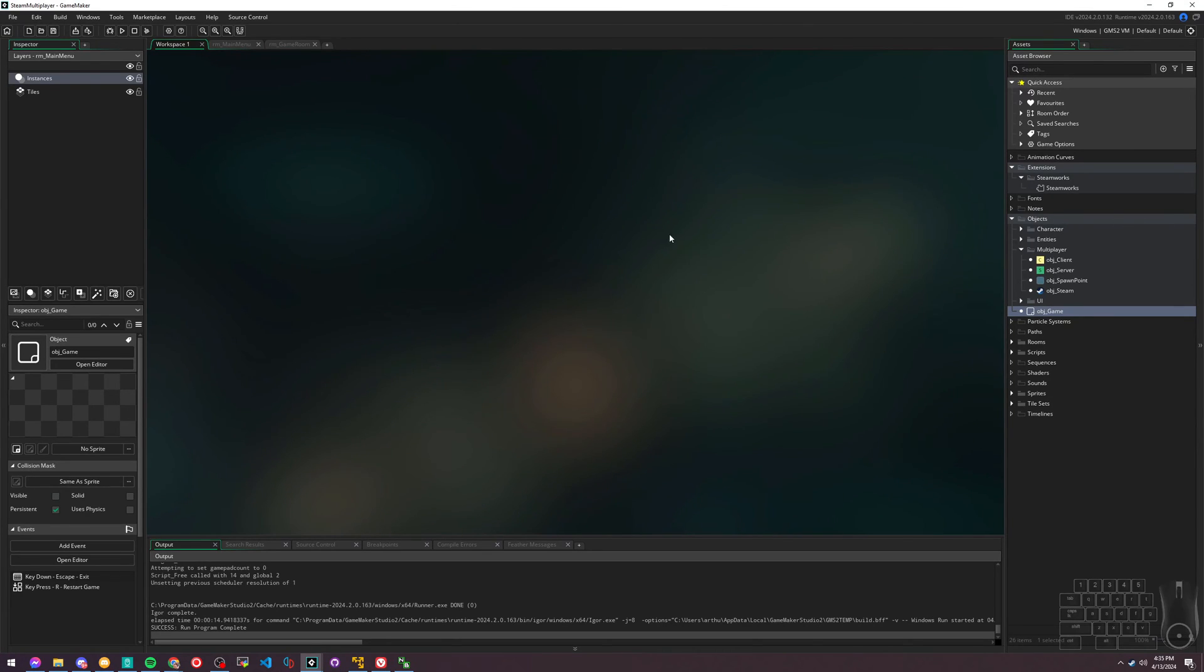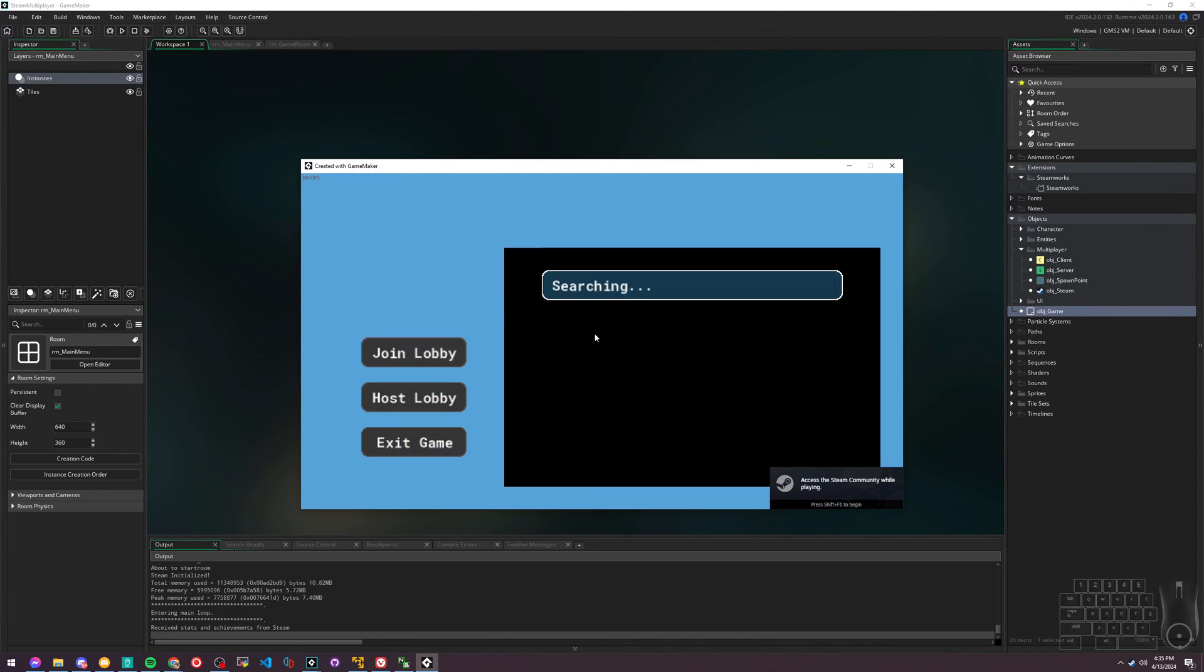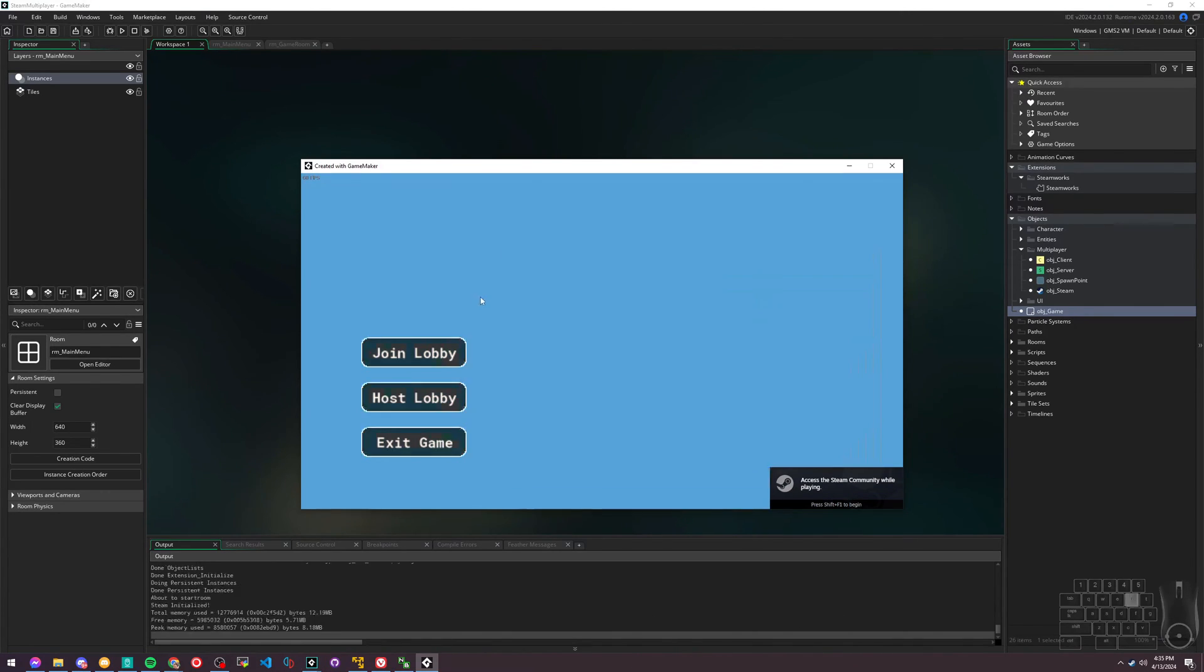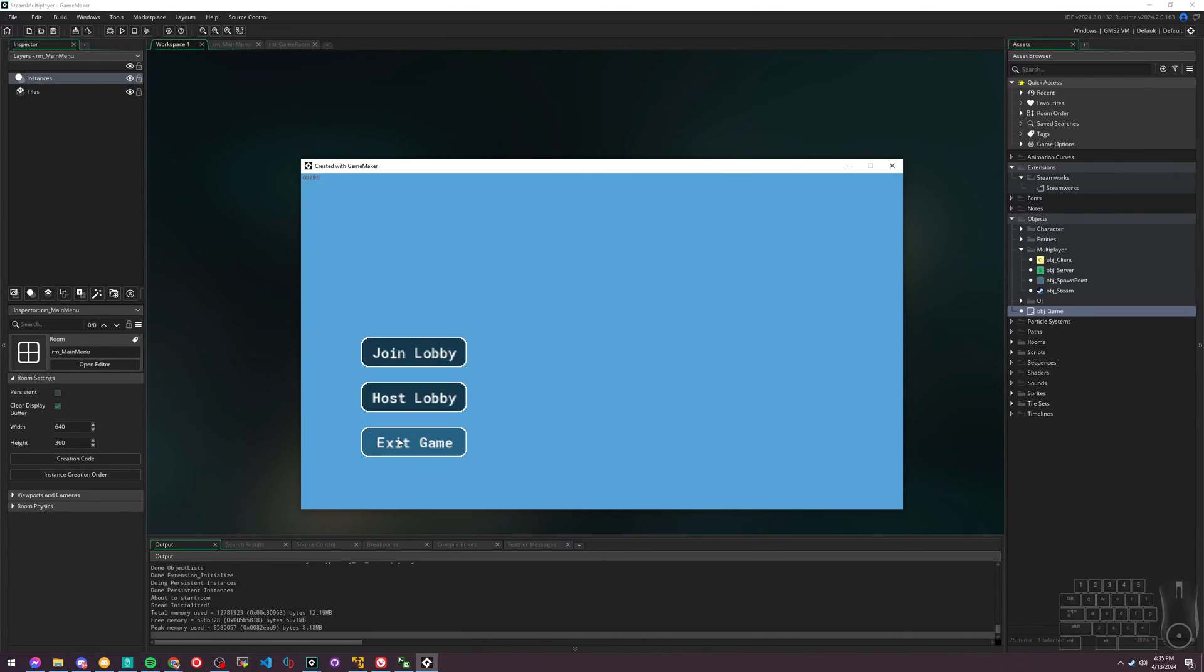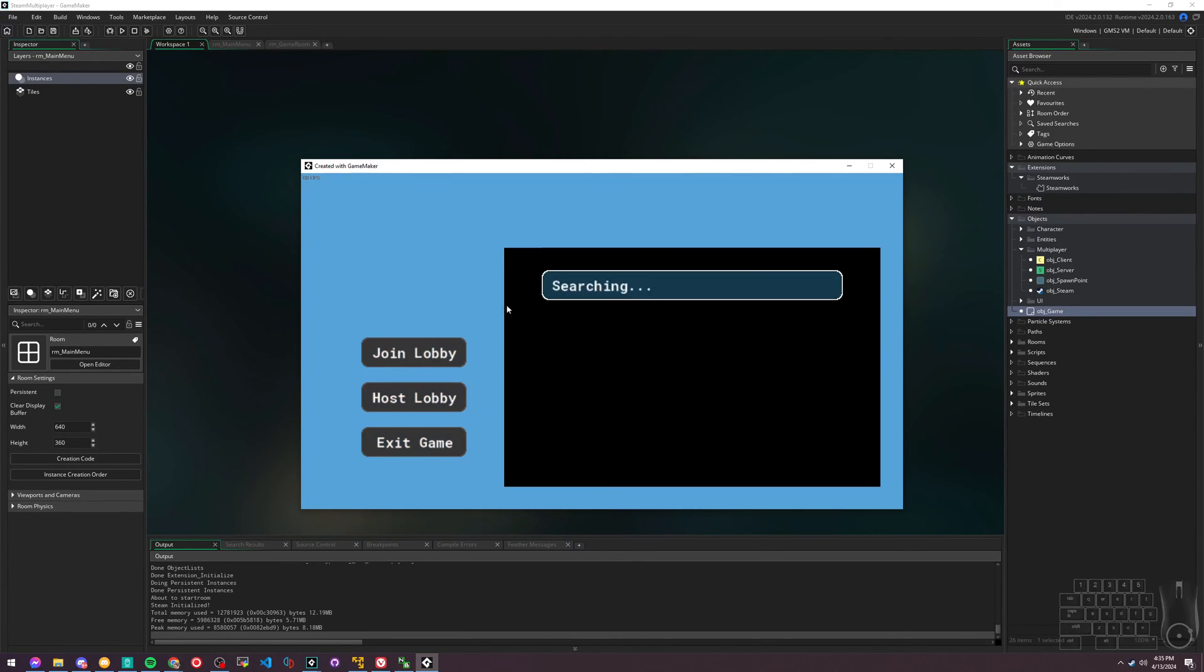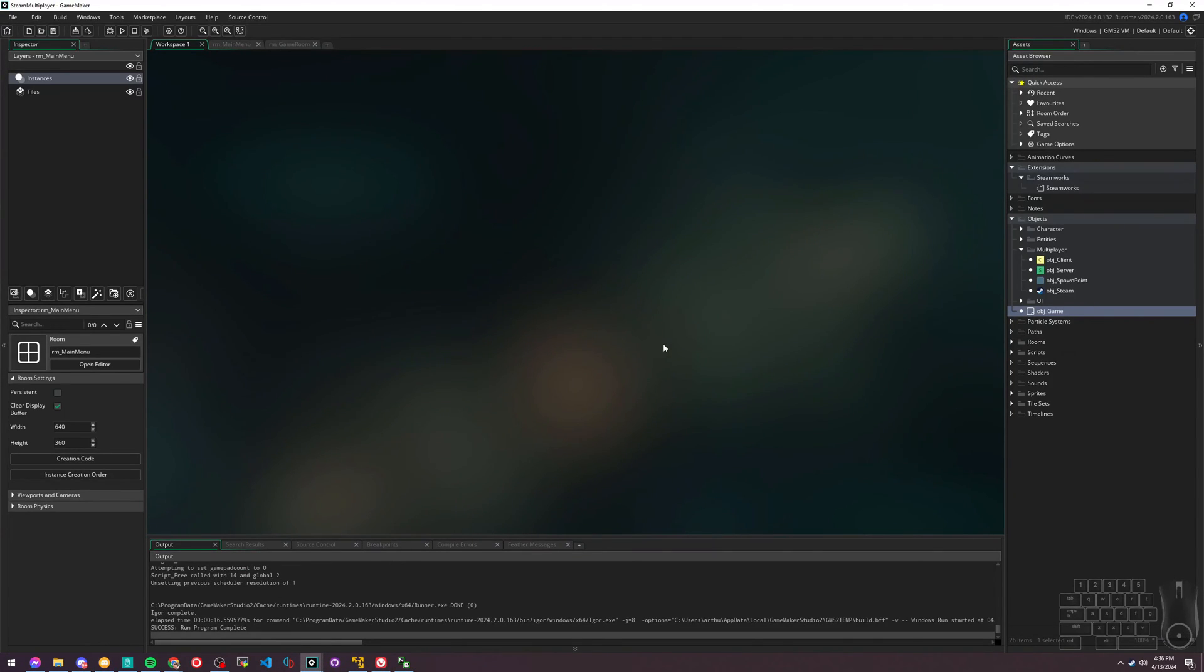This project is now in a state where it's ready to start programming how the server interacts and how the client works. In the next episode, we'll deal with how to actually get these things working - how to join a lobby, how when we click Host Lobby it actually spawns us and shows up as a lobby that somebody else can join. We'll do that next one.